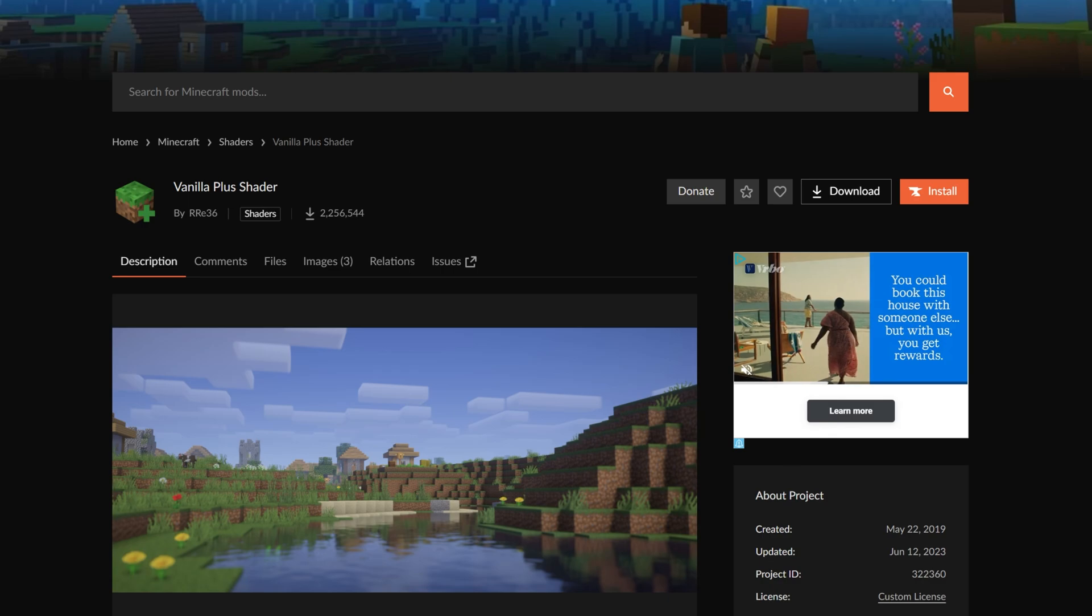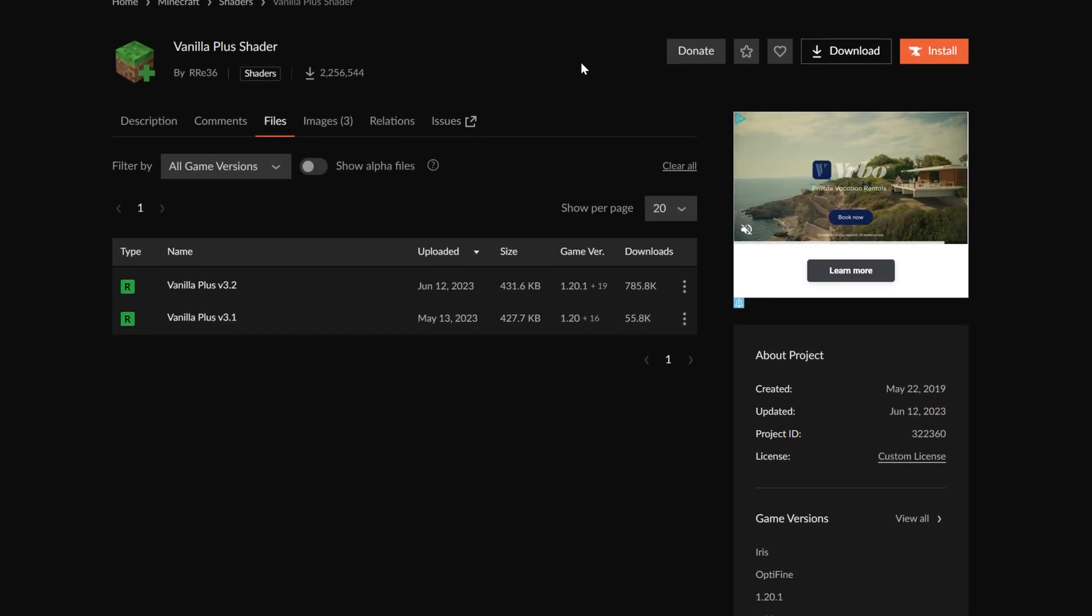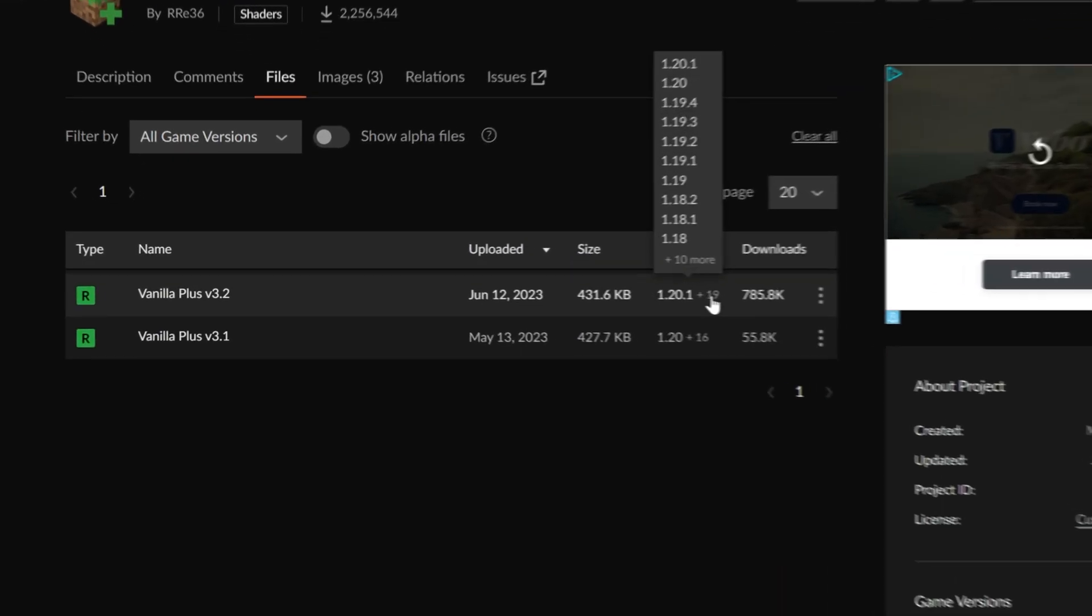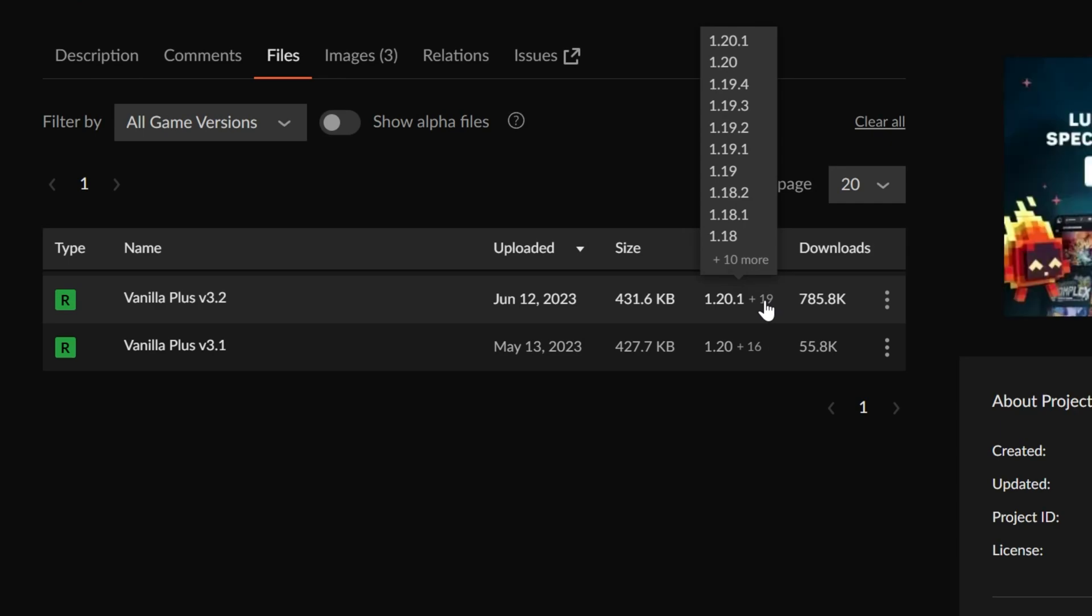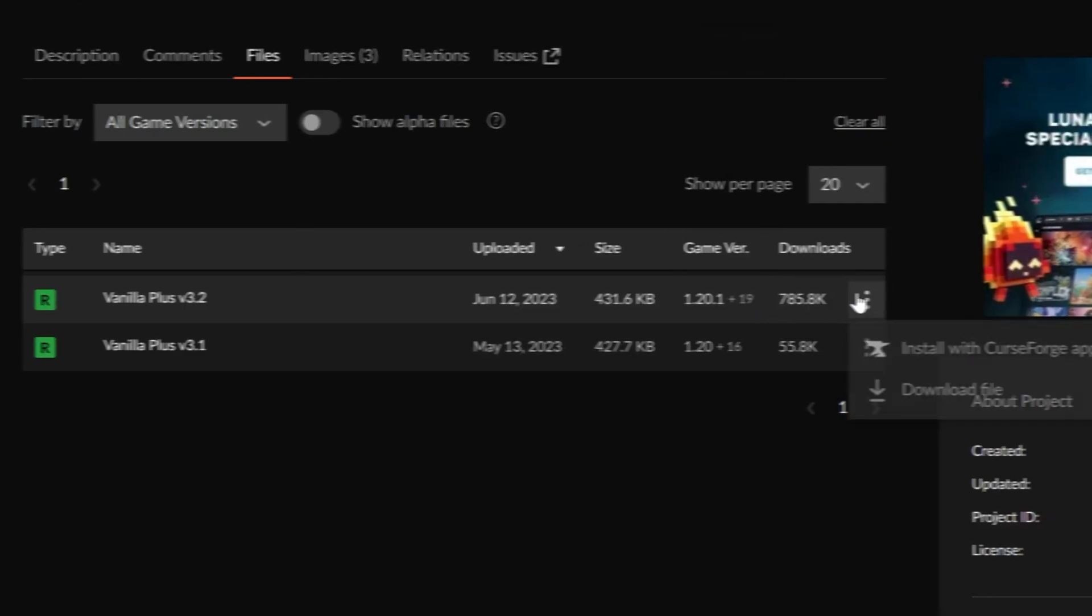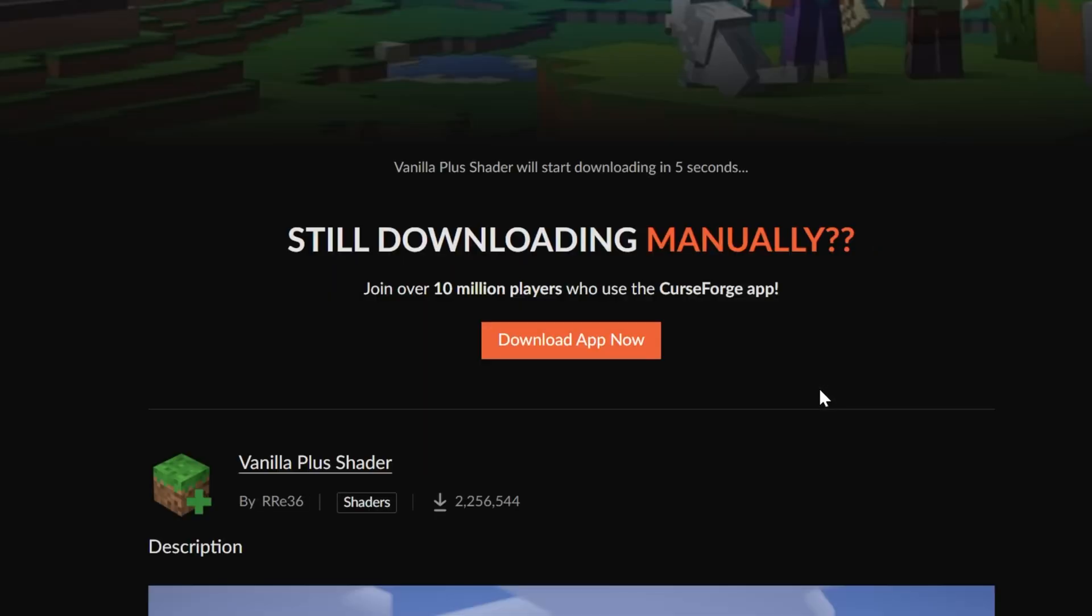As you can see here, Vanilla Plus Shaders is on CurseForge. Click on Files, find the 1.20 version. 1.20 shader packs and even older shader packs can and will work in Minecraft 1.21.1 without any issue, and that's the case here with Vanilla Plus Shaders. So we can click the three dots and click Download File, and the download will begin after a few seconds. You may need to keep or save this file depending on your browser.